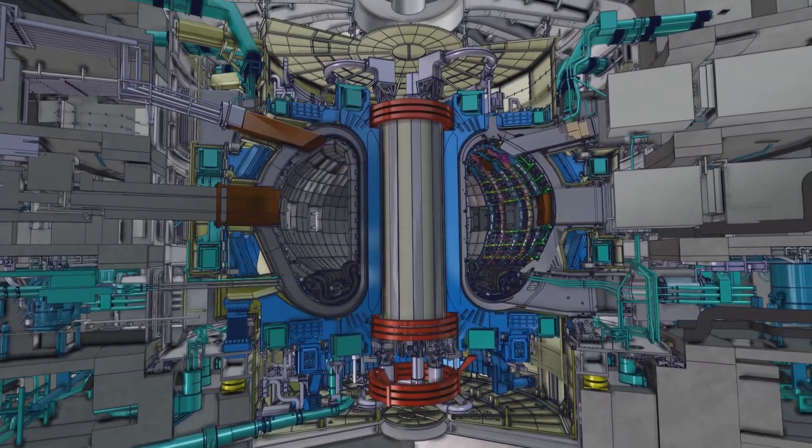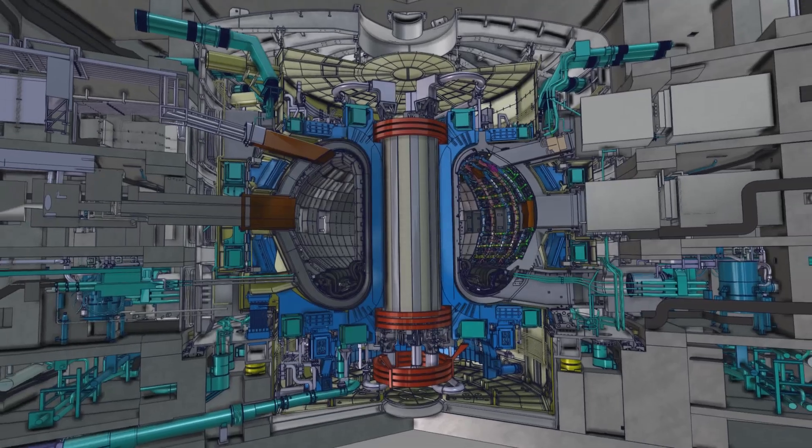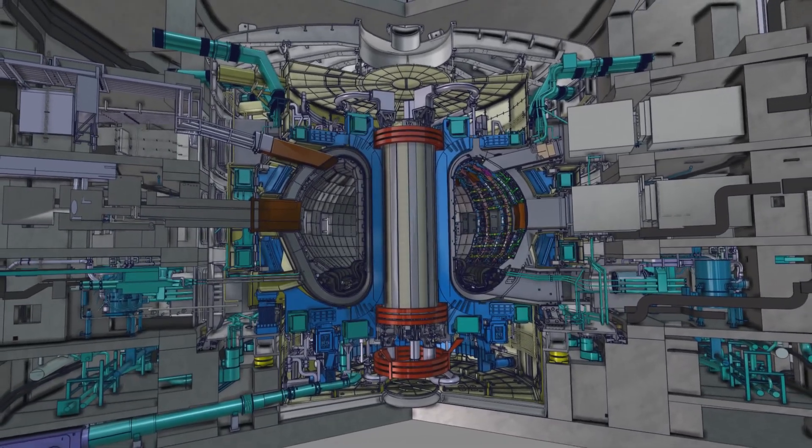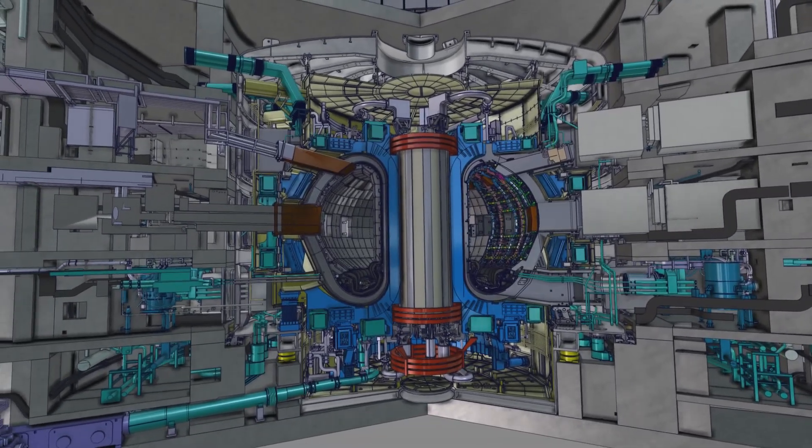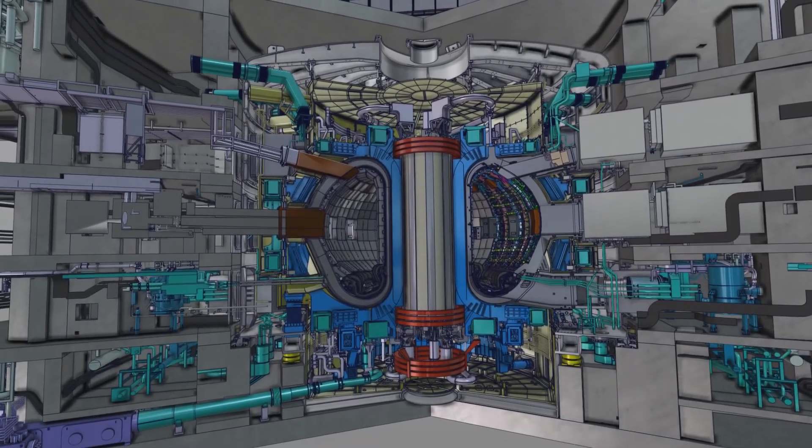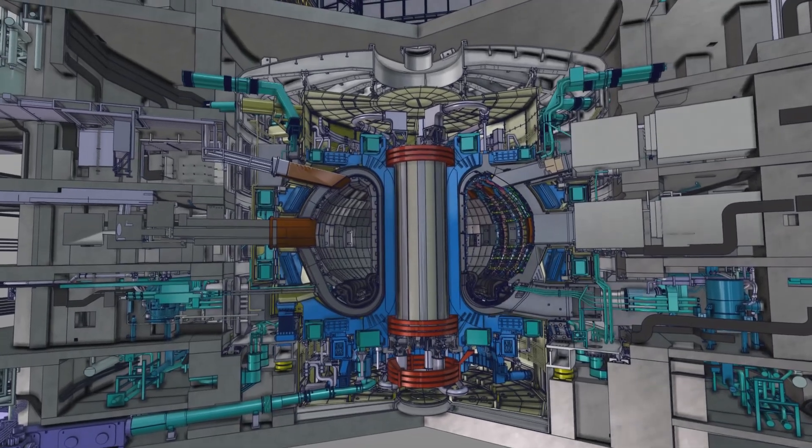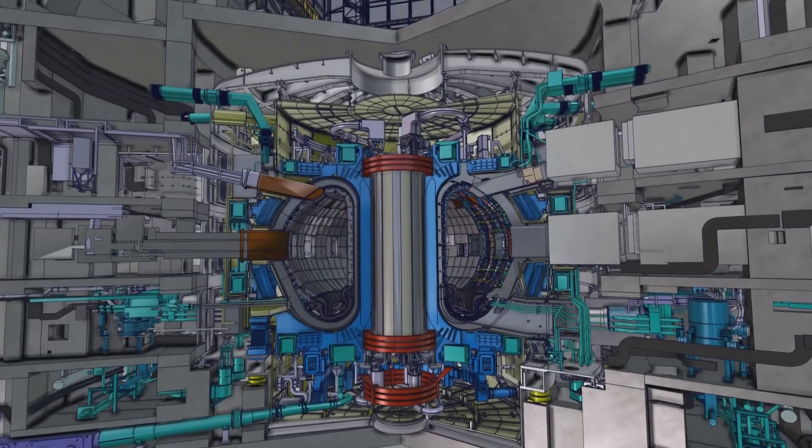In the world of Tokamaks, ITER will be a giant, weighing some 23,000 tonnes and measuring 30 by 30 metres. Its mission? To prove the technical feasibility of fusion power.